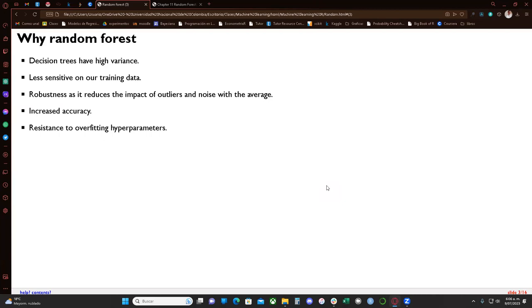Random forest is less sensitive to training data since it is randomized. It can have two or three random components, so it is highly randomized. That helps us to be less specific to training data and more generalized to any future data that we need to use. Another thing random forest has is robustness.